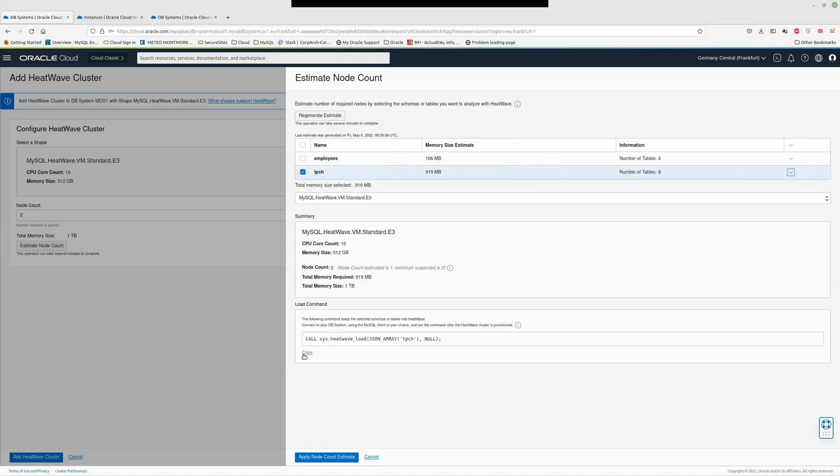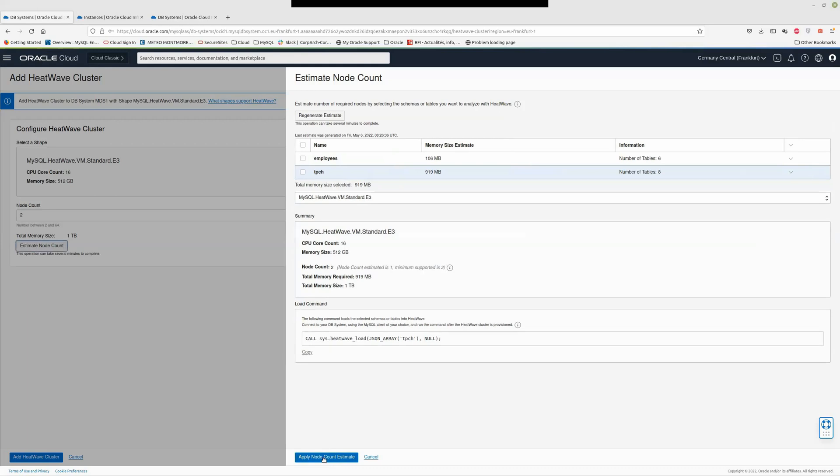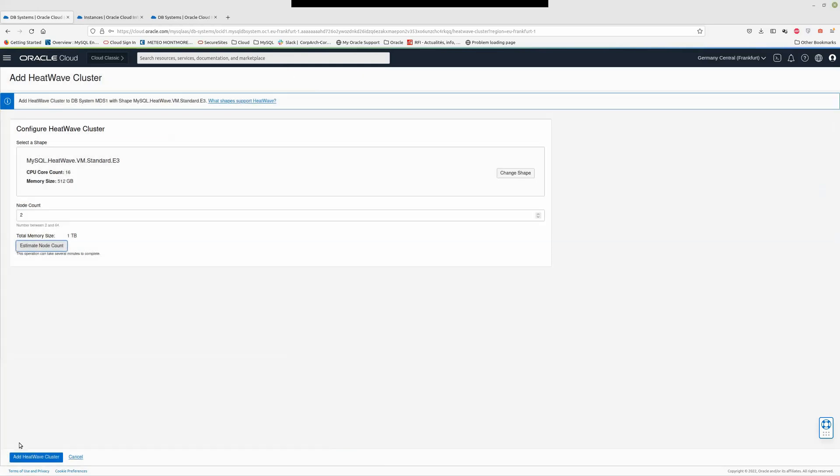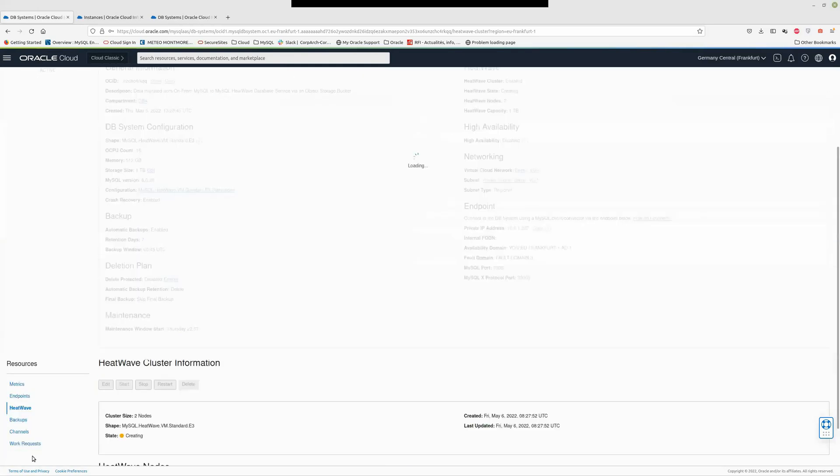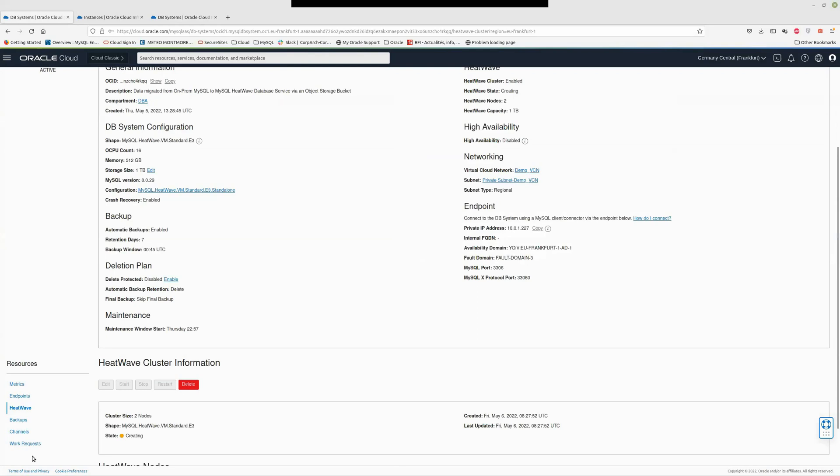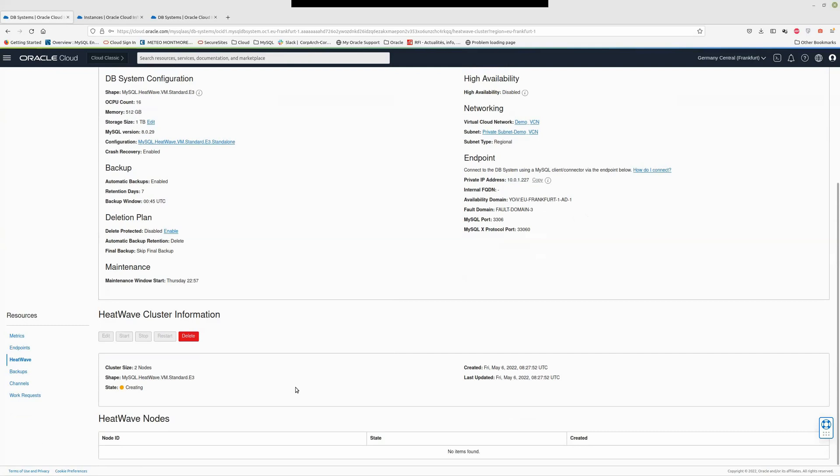I will need this command. Let's copy that. We'll use this store procedure to load the data, but that's a step after. Based on this, I have almost one gigabyte of data and it told me that I need only two node count. Minimum is two nodes actually. So let's apply this node count and add the HeatWave cluster. This step takes about 10 minutes. The cluster is created.